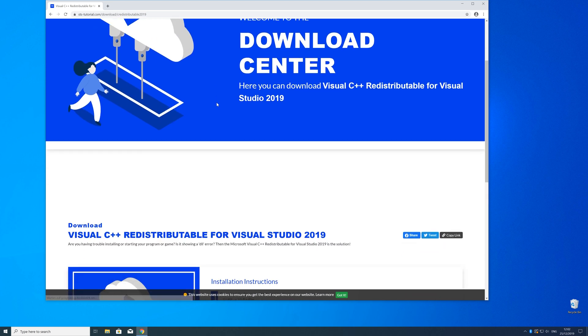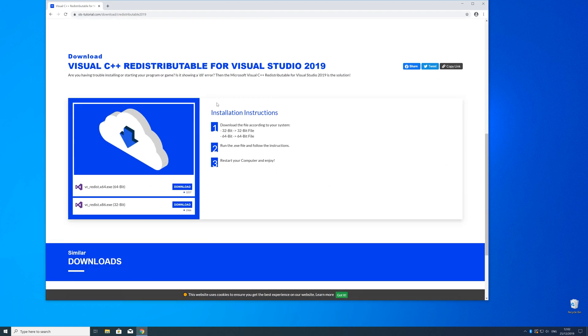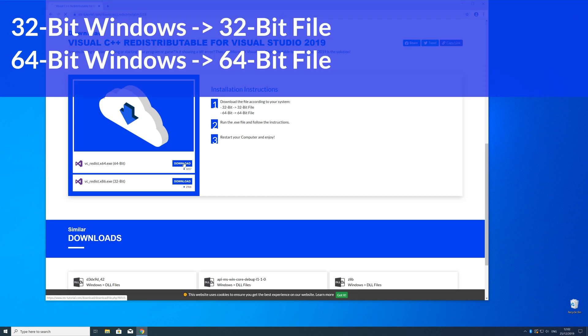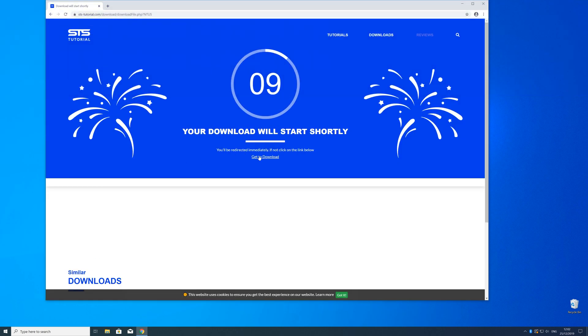Here, just scroll a bit down to the download section where you need to choose according to your system. If you have a 32 bit Windows, download the 32 bit file, and if you have a 64 bit Windows, download the 64 bit file.